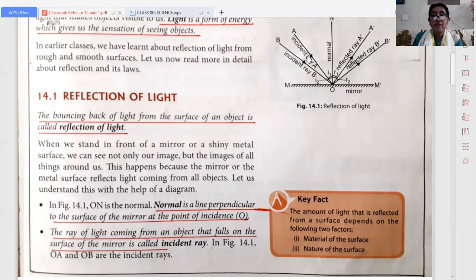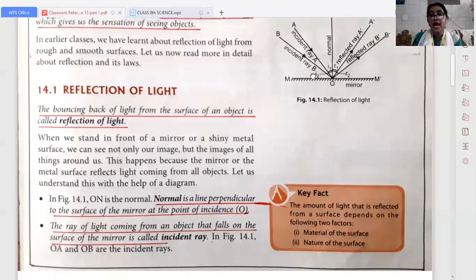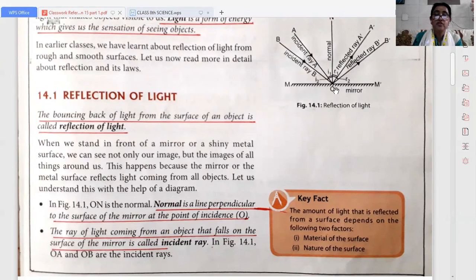Now the ray of light which comes from an object and falls on the surface of the mirror is known as incident ray. As you can see here, OA and OB they are incident rays. The ray of light coming from an object that falls on the surface of a mirror is called incident ray.